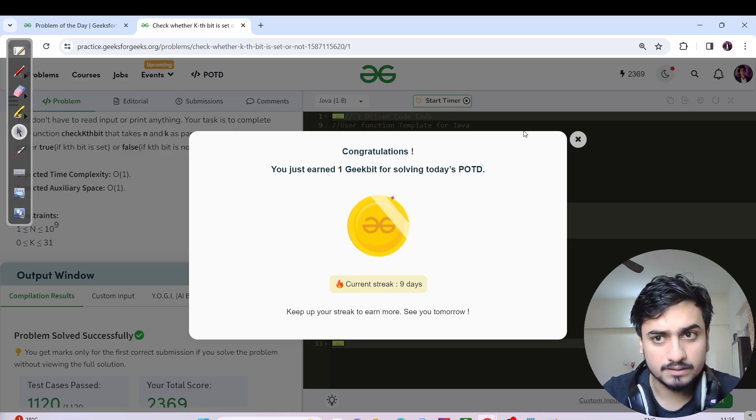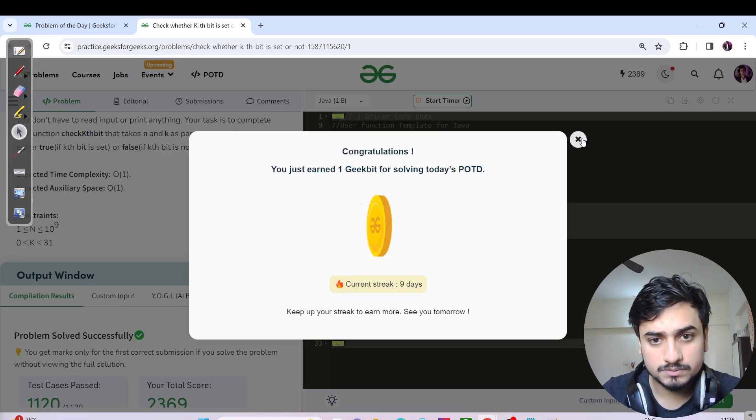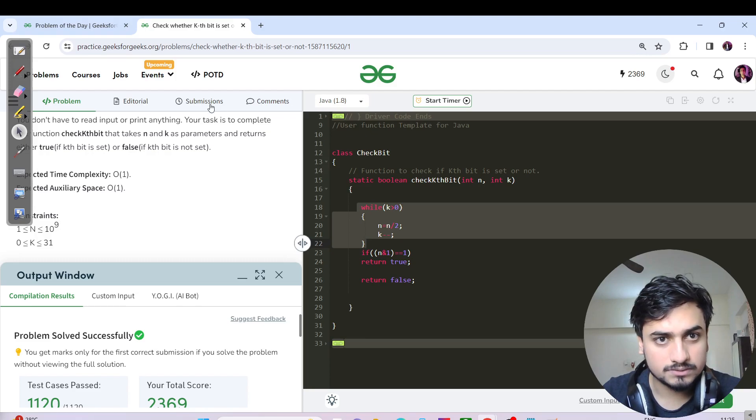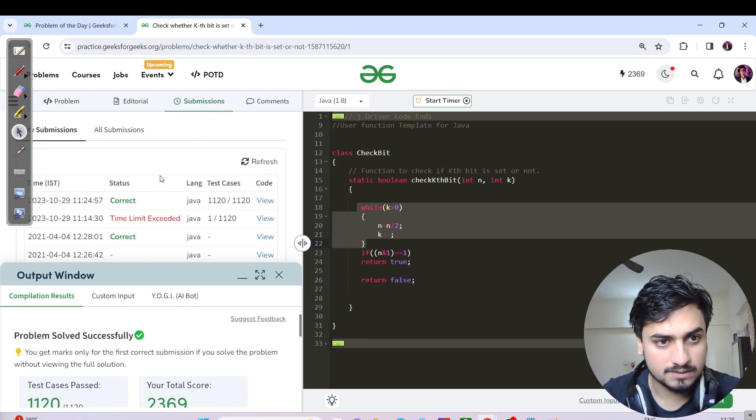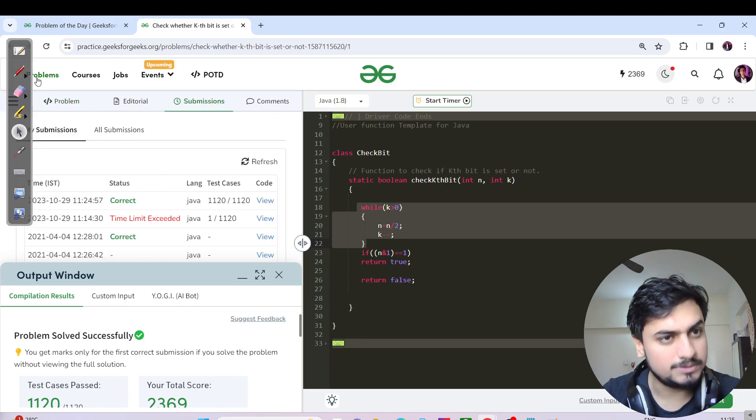Great — the streak is done. The code has been submitted successfully.